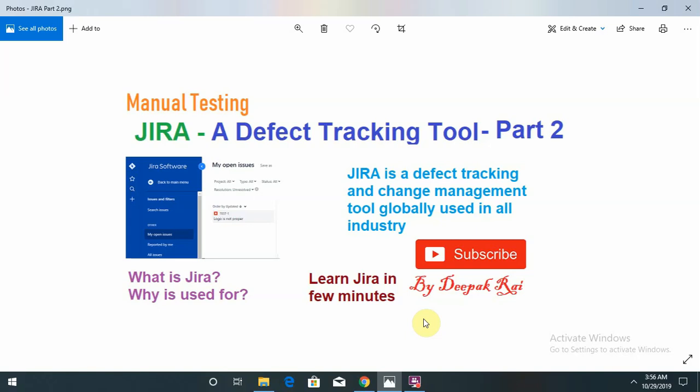Welcome to a new topic called JIRA, a defect tracking tool, Part 2. For those who have not watched my first part, please watch that first so you can understand better in this session. In the previous session, I discussed and explained defect issues.